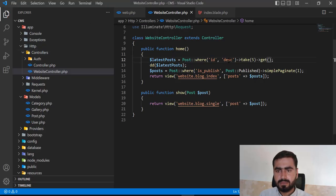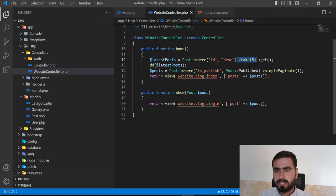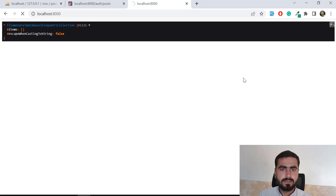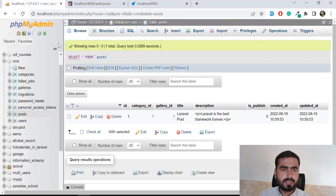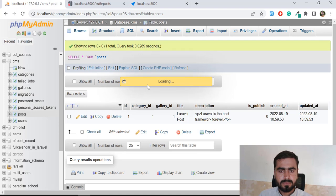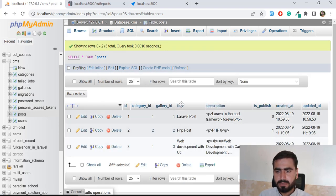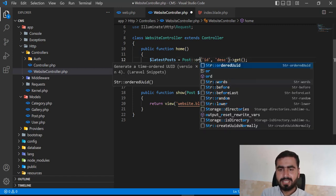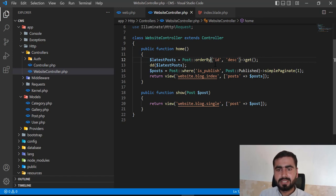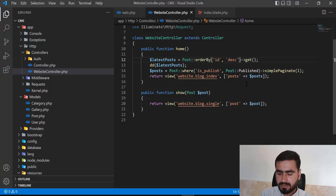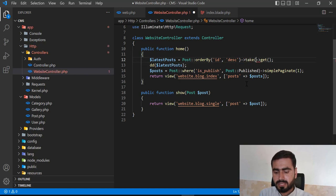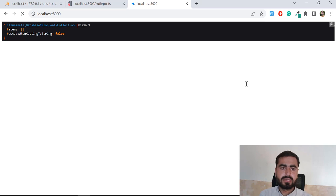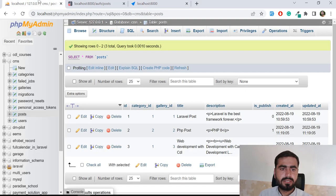We're querying by ID descending and taking only five posts, but nothing is displaying. Let me check the posts — we have three posts with IDs one, two, and three. I applied a where() incorrectly; I actually need to apply orderBy() and then use ID descending. Now with the take() method collecting the five records, it's returning three results because we only have three posts in the database.